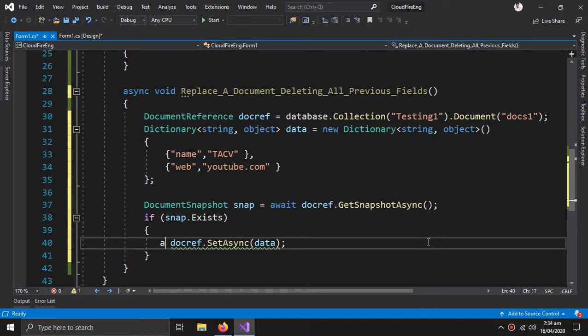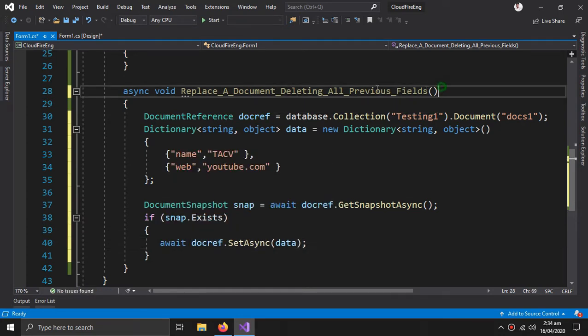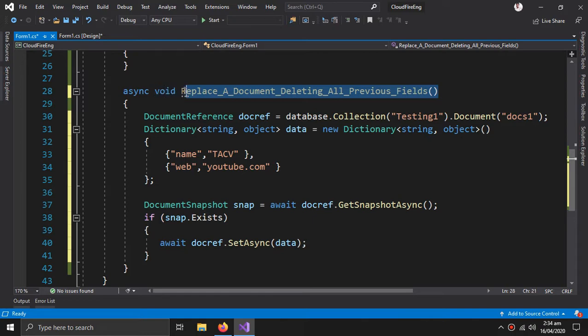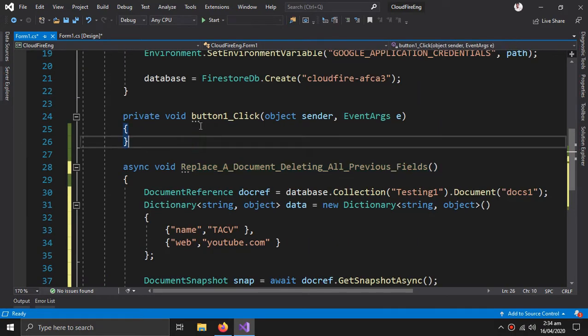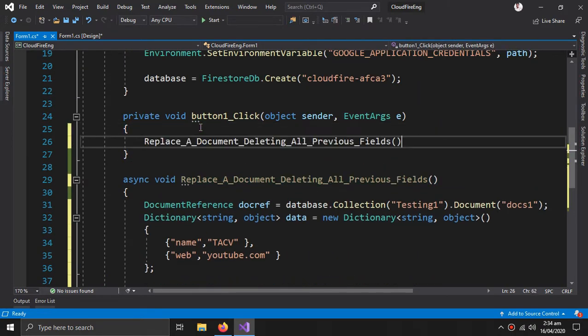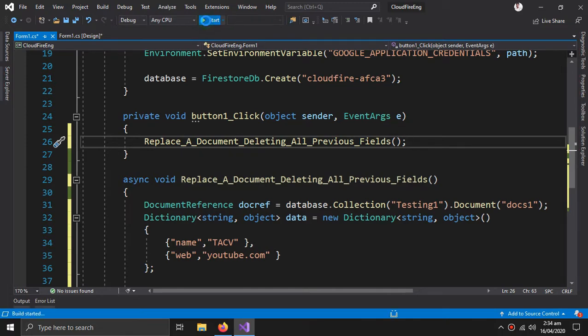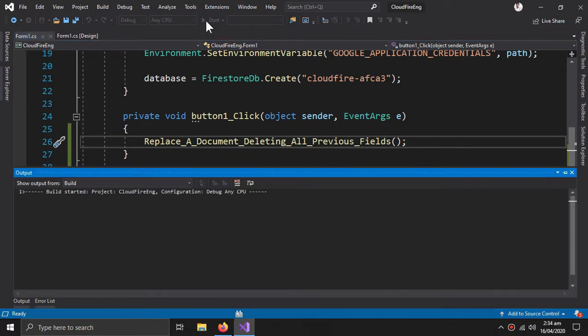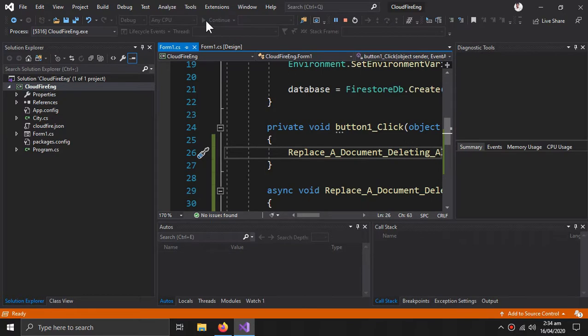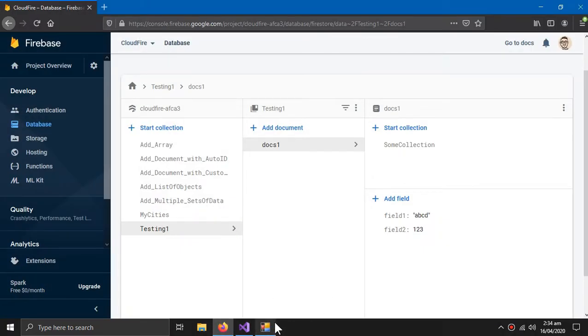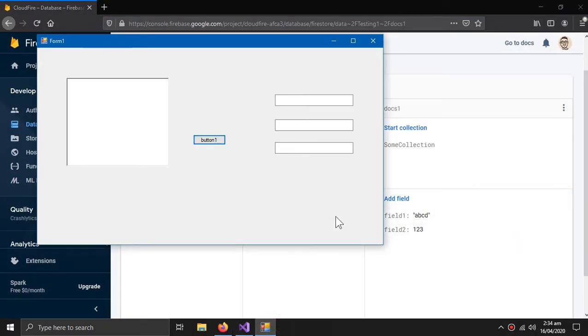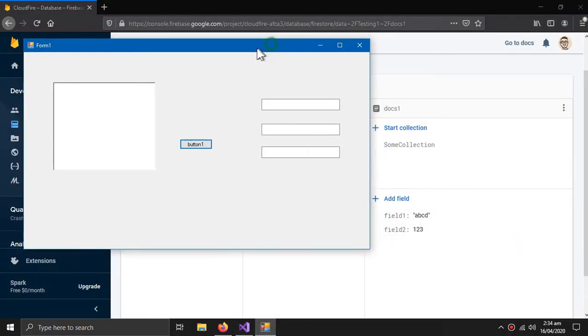Now we copy the name of this method and call it within the button. So these are the old fields, when I click the button...